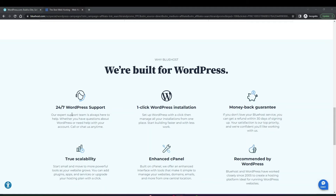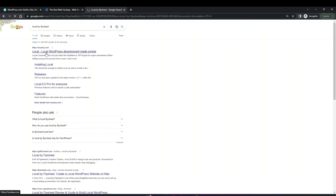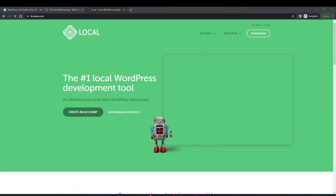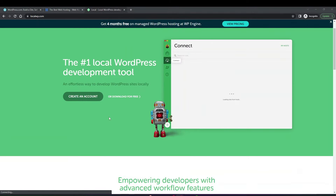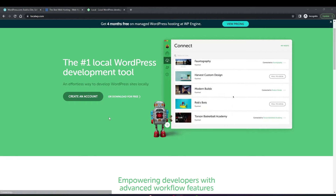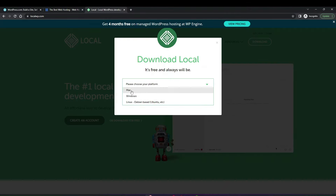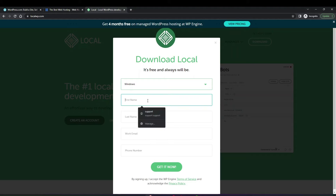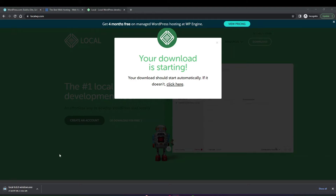The other option is to install WordPress locally, and there are two ways to do that. You can either download the files directly, or you can use a feature called Local by Flywheel. Local by Flywheel is a separate program by the hosting provider Flywheel, and you can download it completely for free. You don't even need a hosting plan with Flywheel to use it. Just go to LocalWP.com, click download for free, choose your platform — Mac, Windows, or Linux — and fill in your name and email.